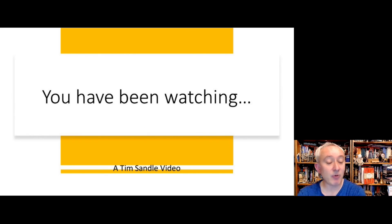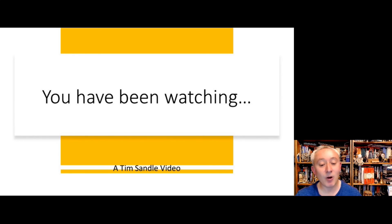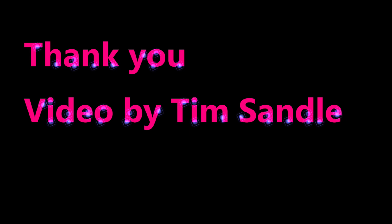Thanks for watching the video. I'm Tim Sandal, and until next time — have a good day and good luck with the rest of your work shift. Cheery bye!